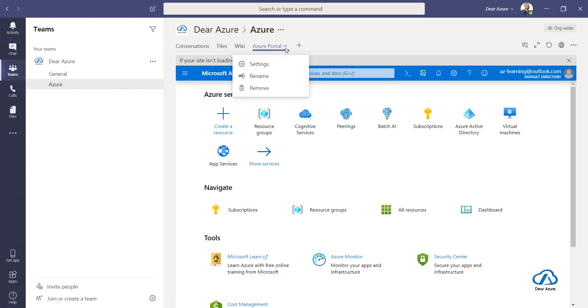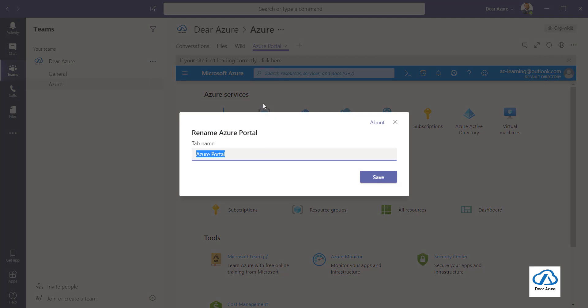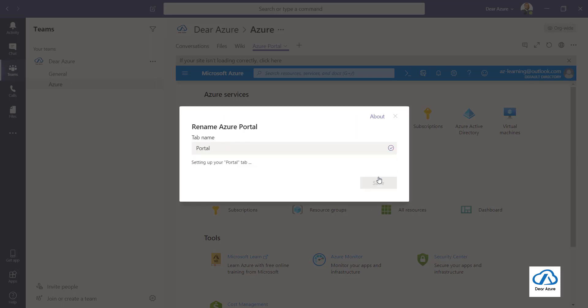Just rename it, let's say portal, click on save and it will get reflected with a refresh.